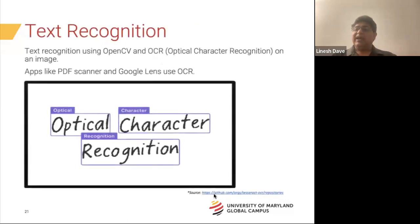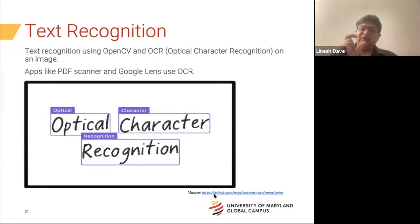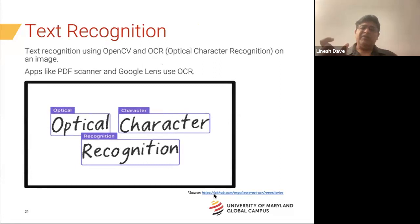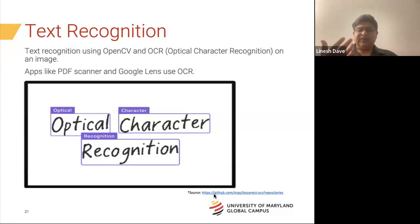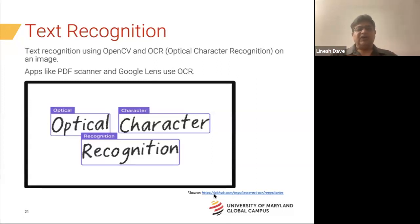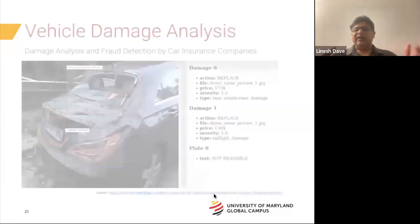Next is something we all use constantly — text recognition. In PDF scanners and Google Lens, you can pick out text from images or anything written. This is Optical Character Recognition, and you can use the OpenCV library with OCR on an image for this type of project. This is also a GitHub project you can explore.